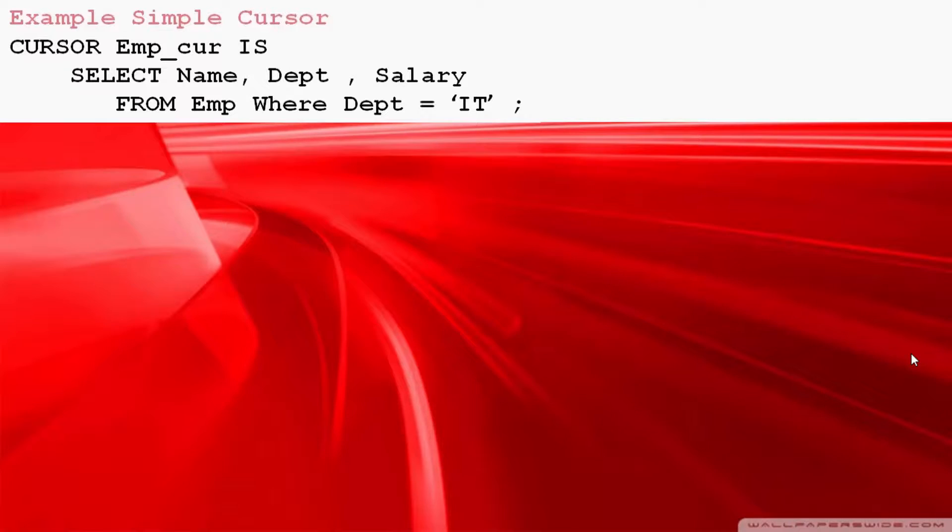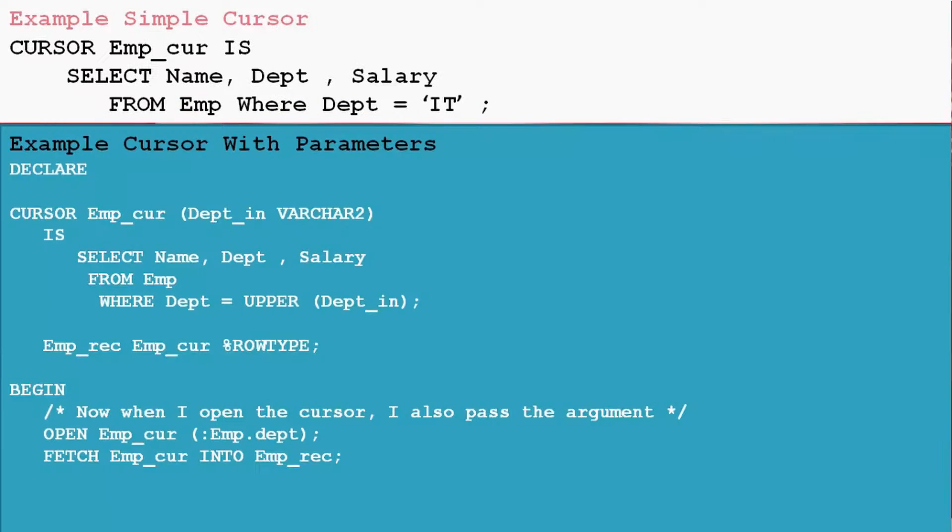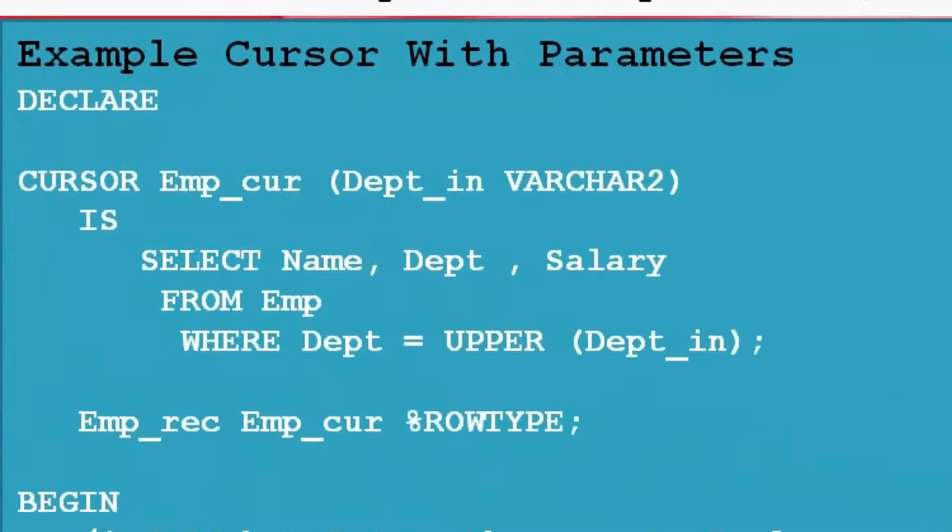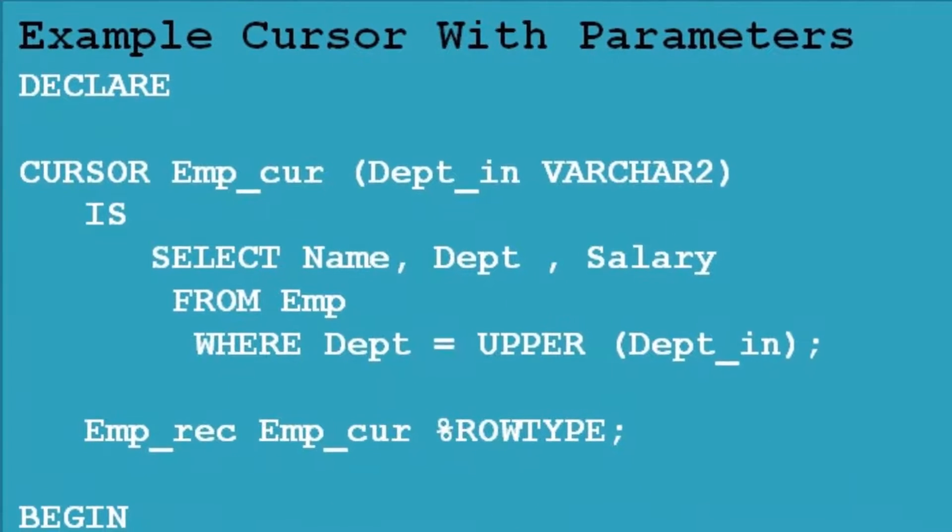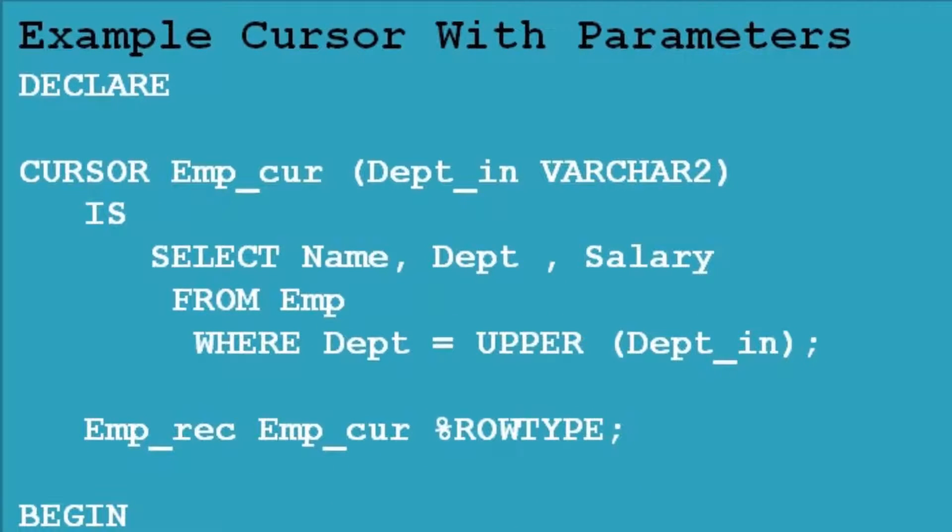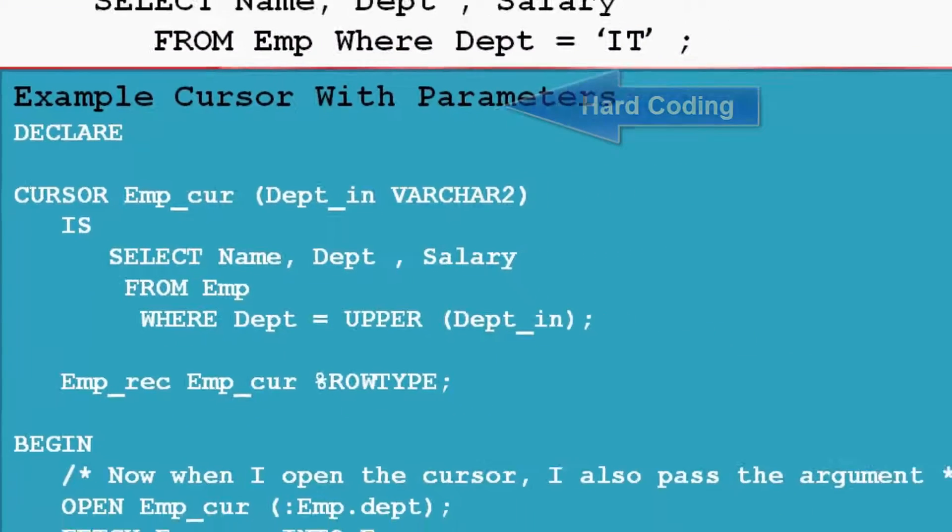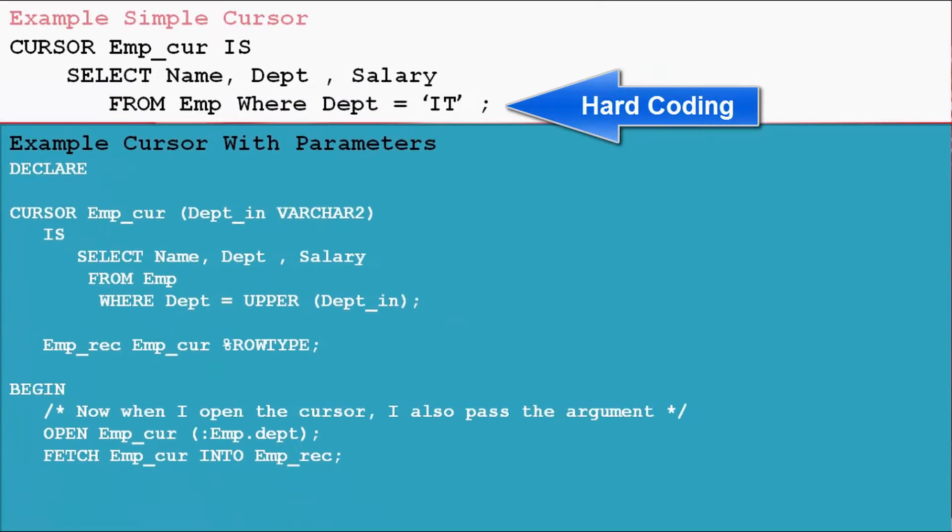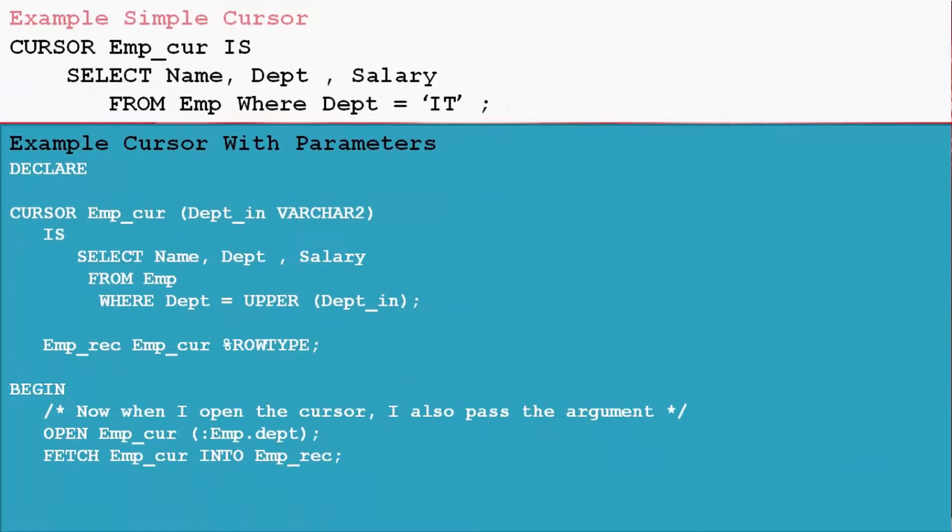Using parameterized cursor we can get different department result sets using single cursor. Using parameter in cursor we can make cursor more reusable. We can also avoid hard coding by using parameter in cursor. After watching this example, I hope friends you get clear idea about parameterized cursor.